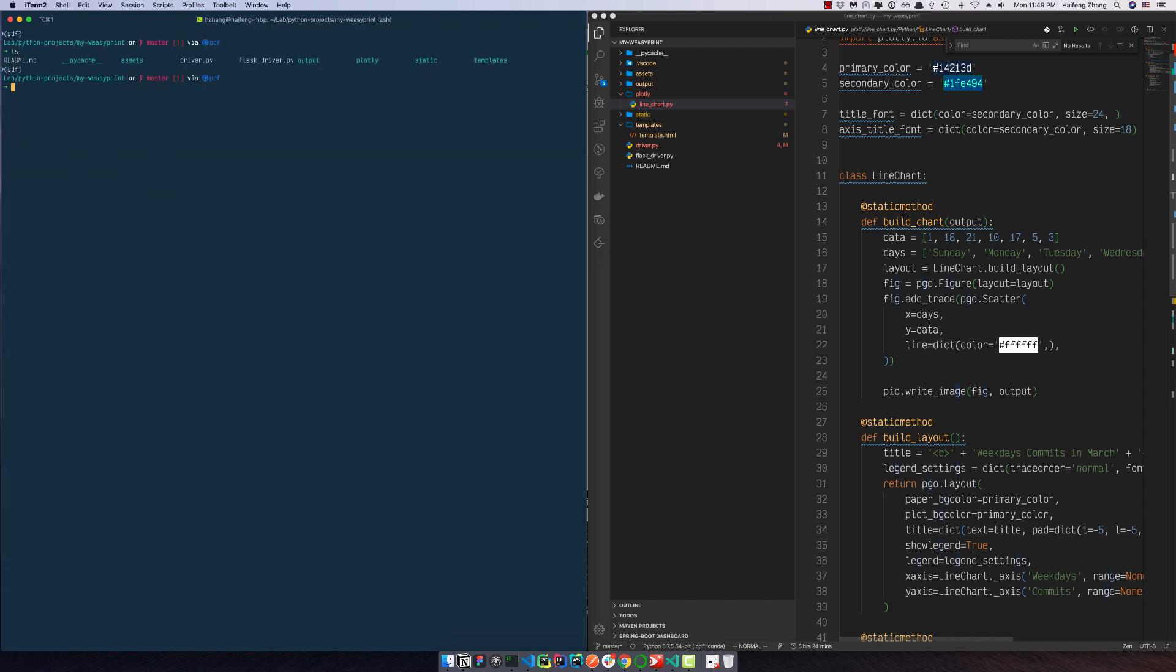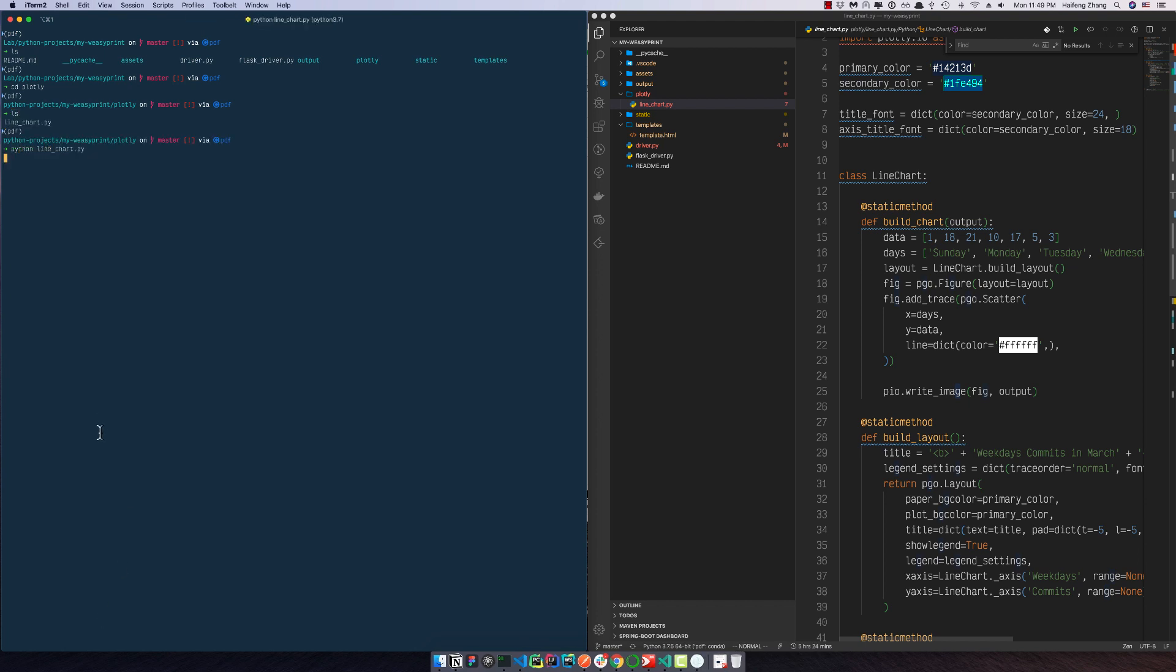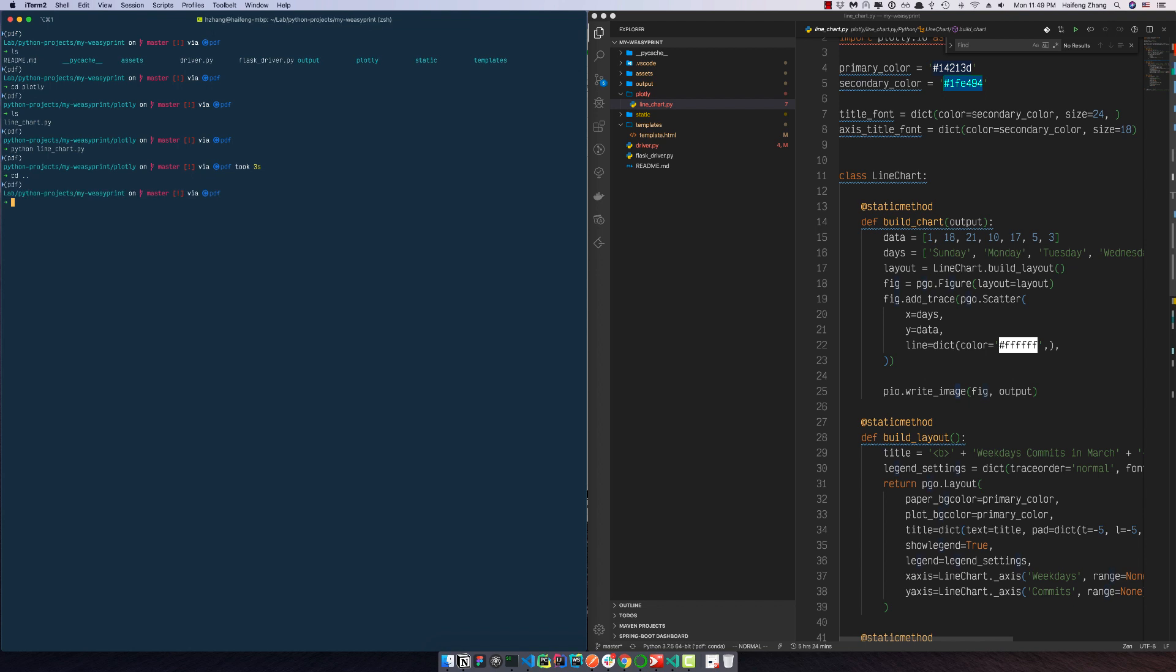Okay, so I'm going to Plotly and run it. Yeah, it's working. And now we go to our home directory and run the driver to generate our PDF report.